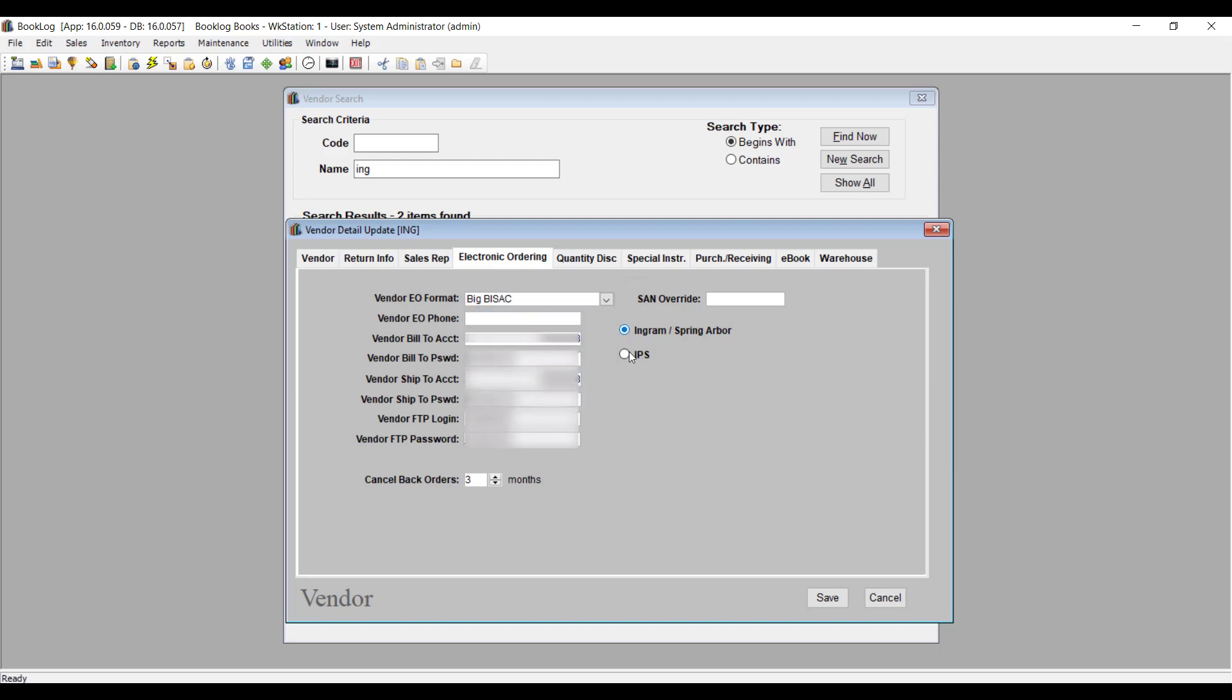Once your account information is ready, Ingram will send you the settings and you can replace the fields you see here with the new account information.